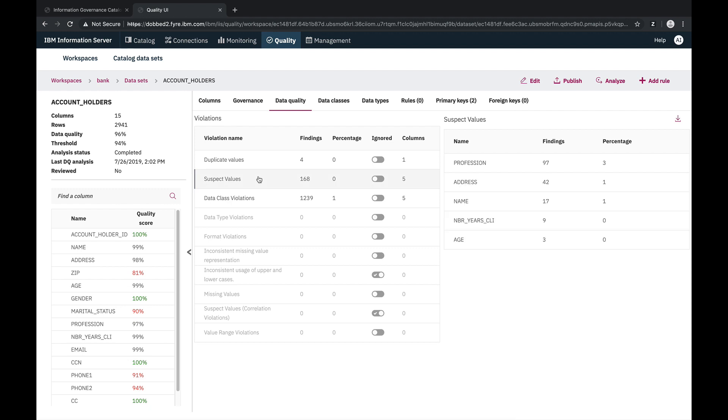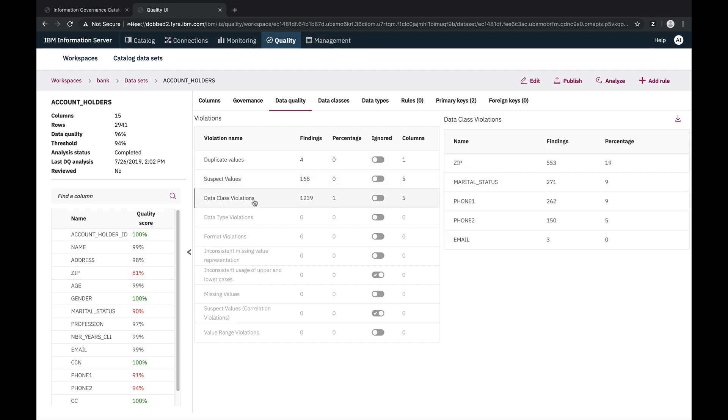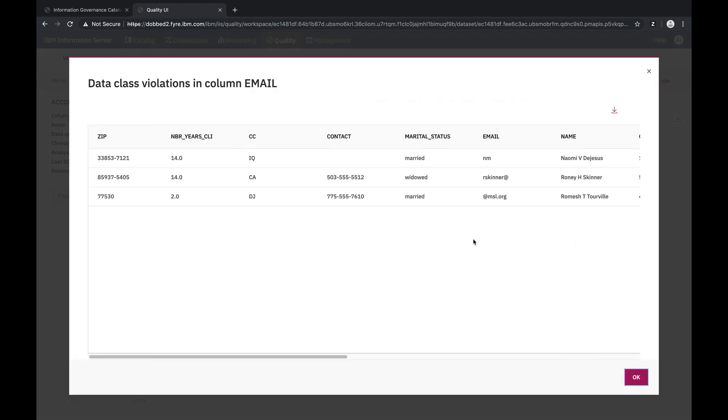Here we see all the data quality dimensions that are being used in this workspace, and all the columns which have violations for a given data quality dimension. And from here, we can also drill down on individual columns to see the actual violation records.